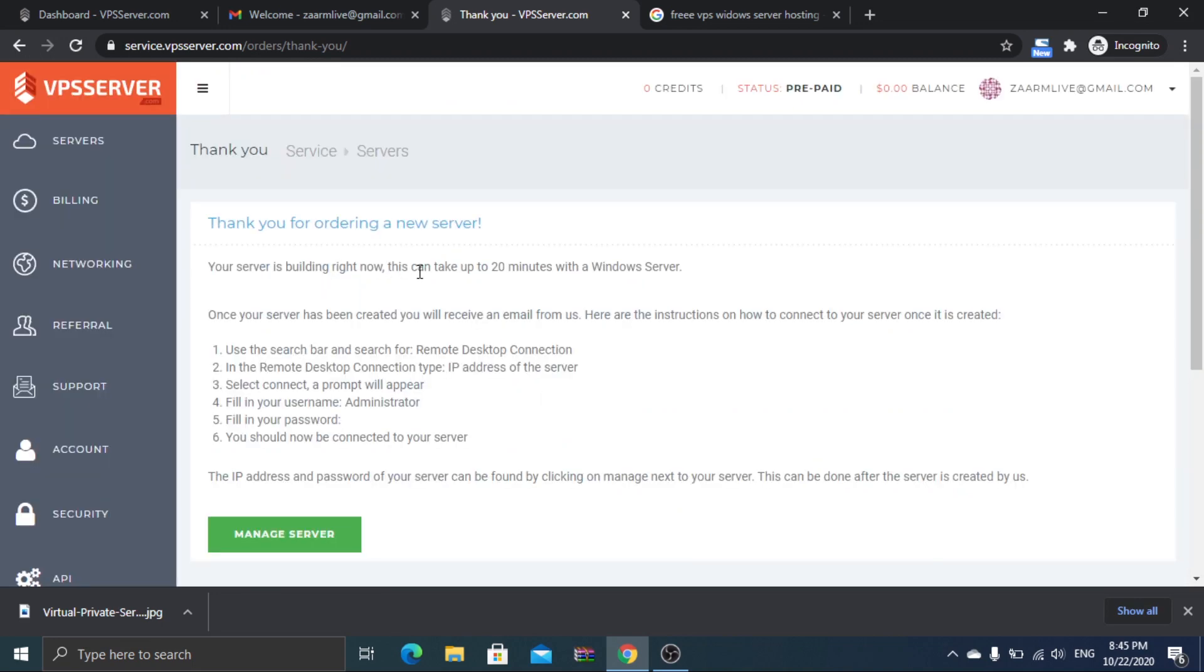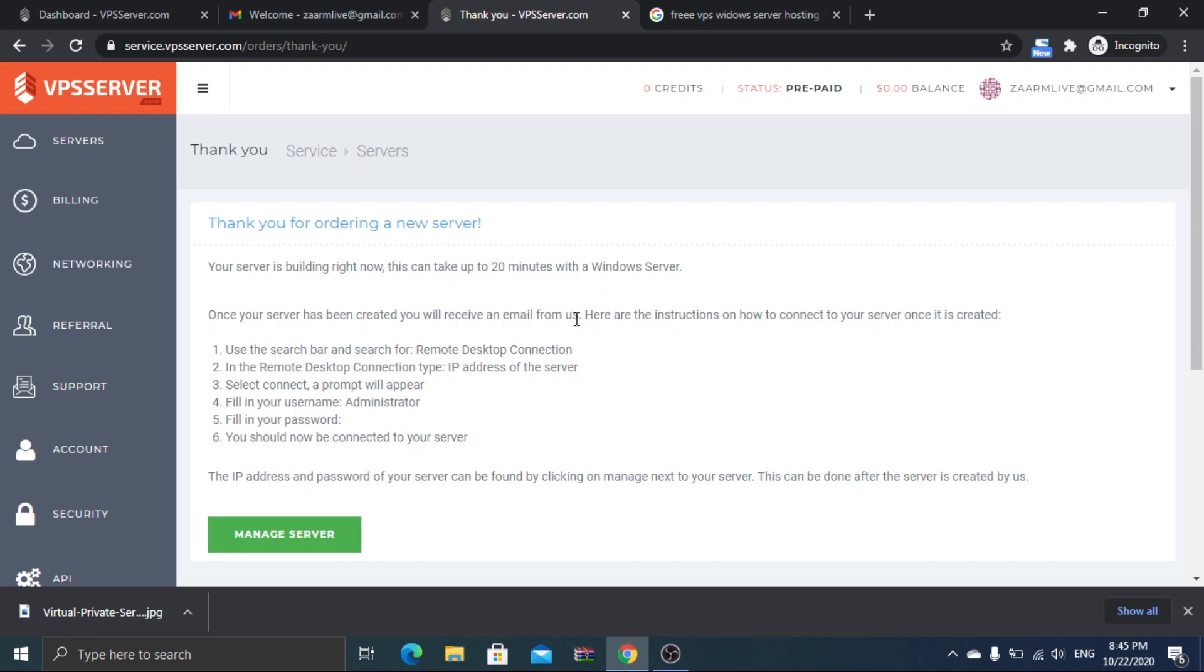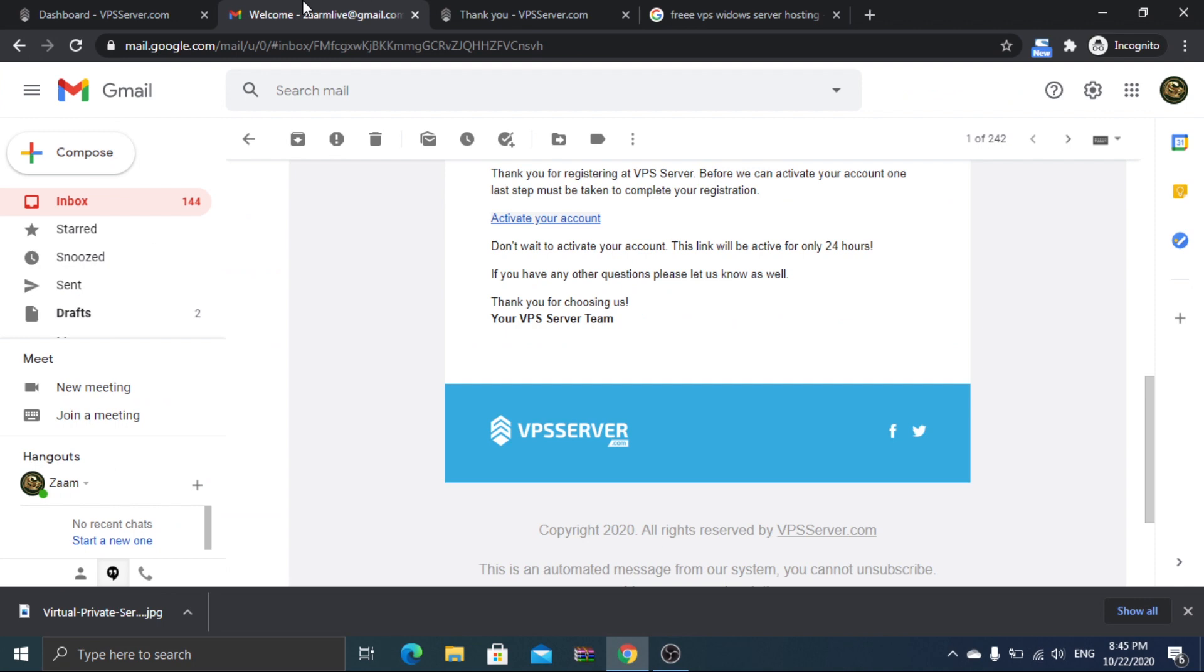Now just wait in your inbox as they will be sending the login credentials for remote desktop connection. This will take less than 20 minutes.